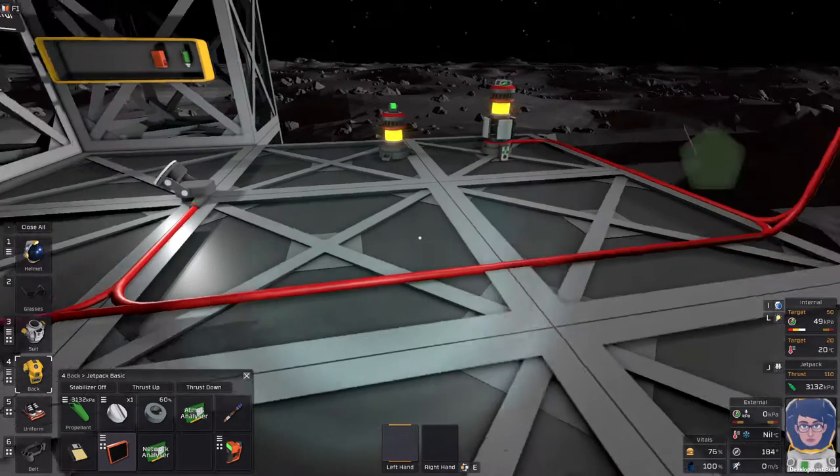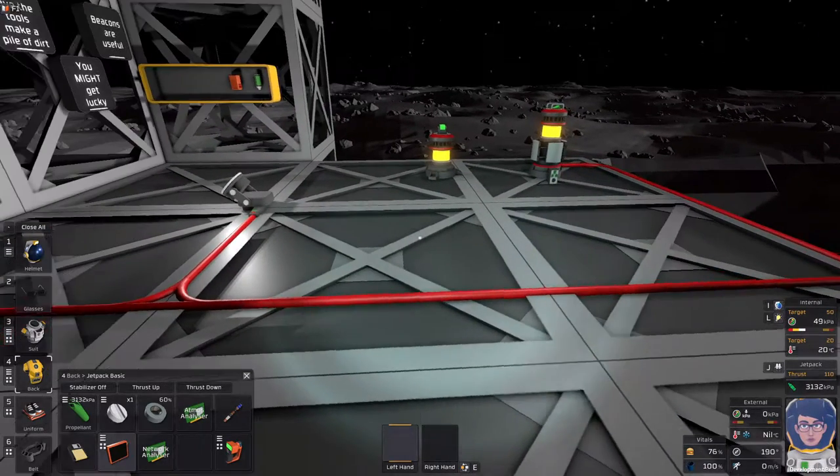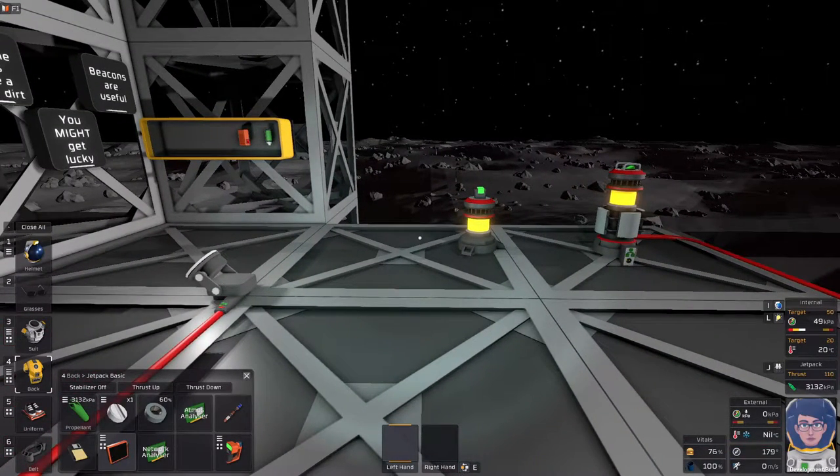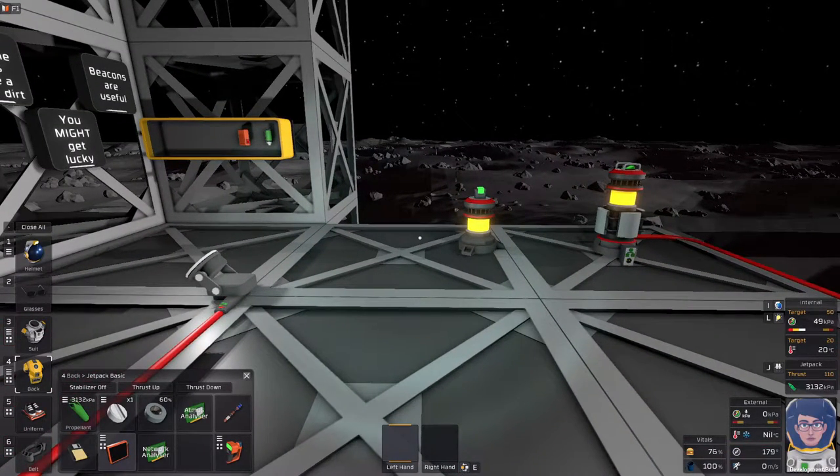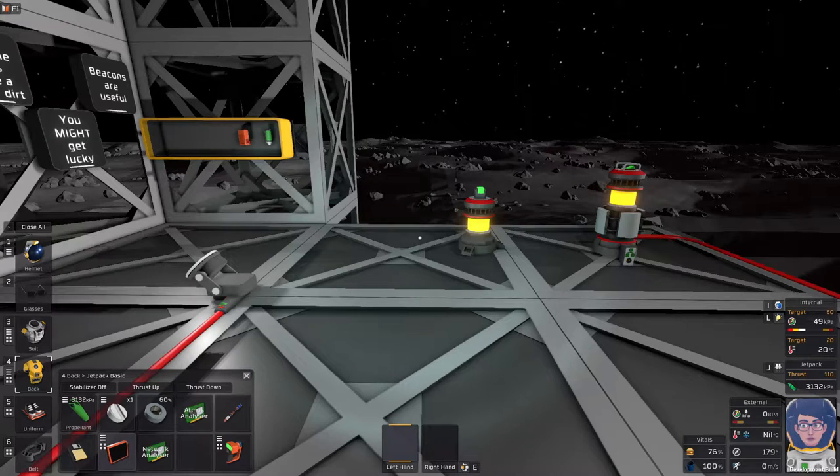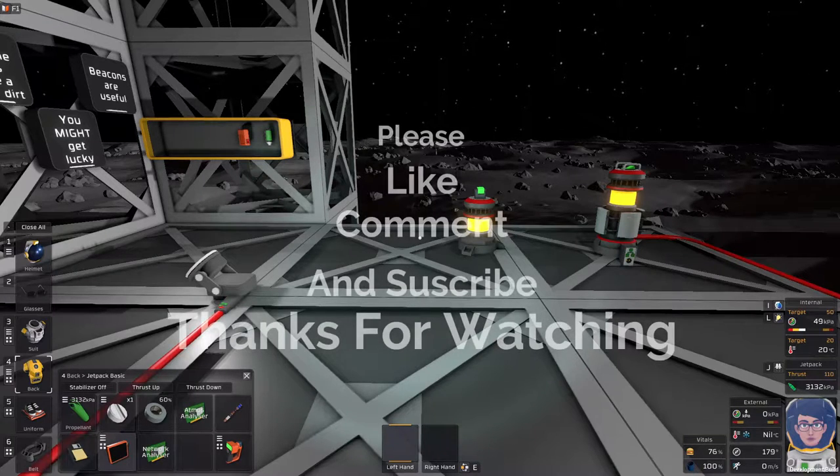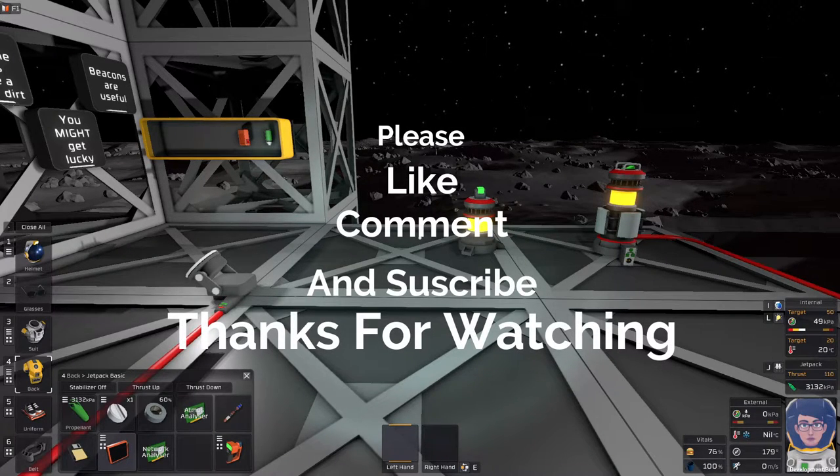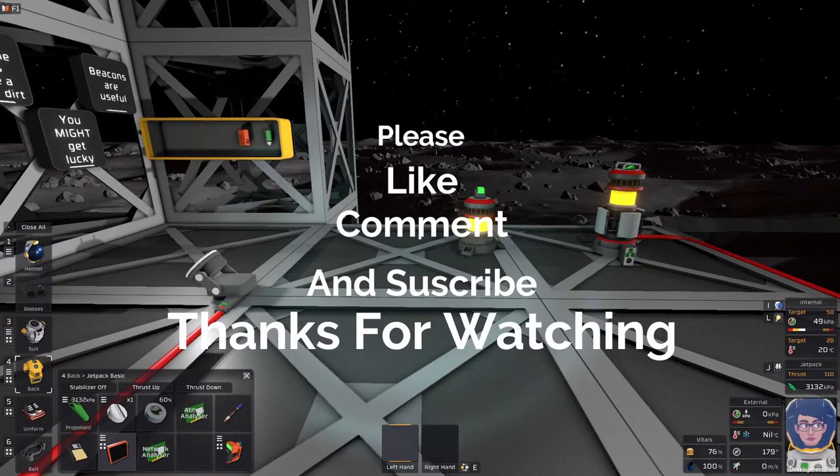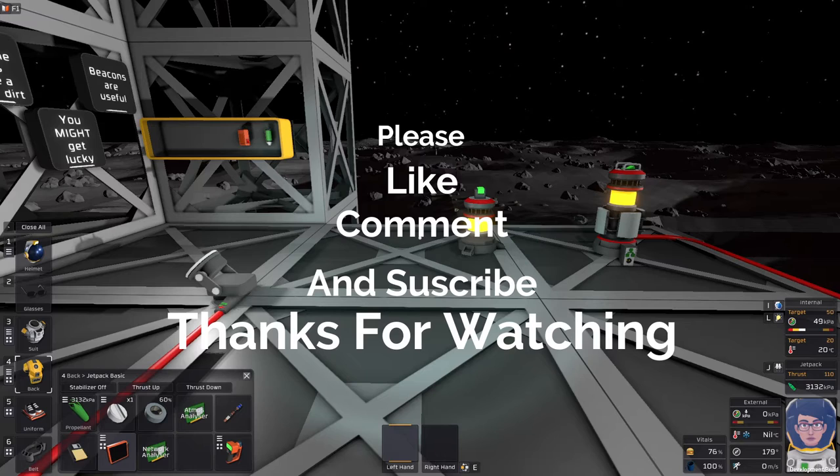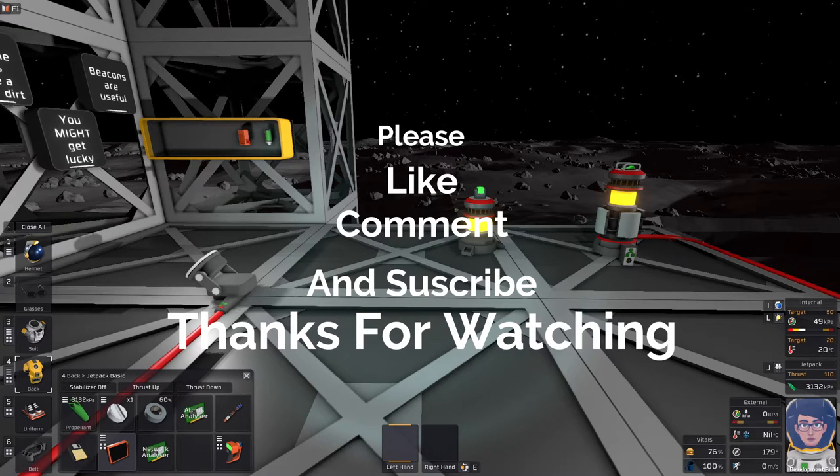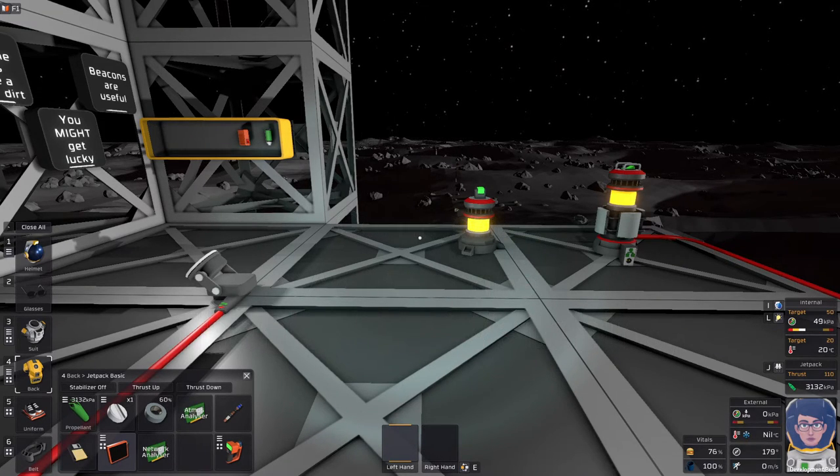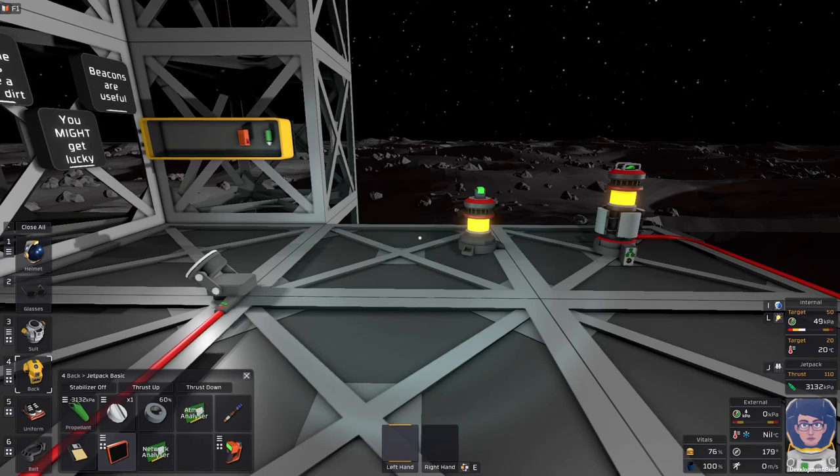So with that, if you like this, please click that thumbs up button. Comment down below, let me know what you think. Please consider subscribing, and thank you so much for watching. I will see you next time.